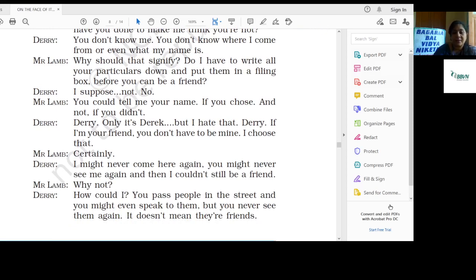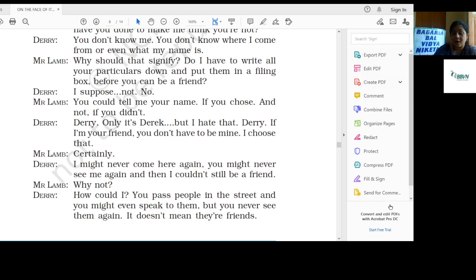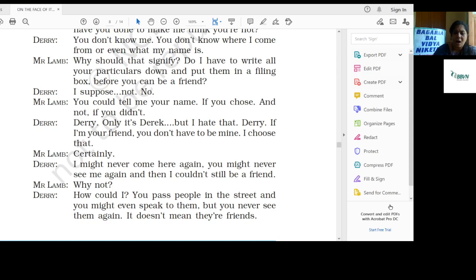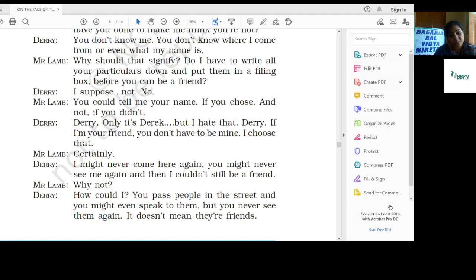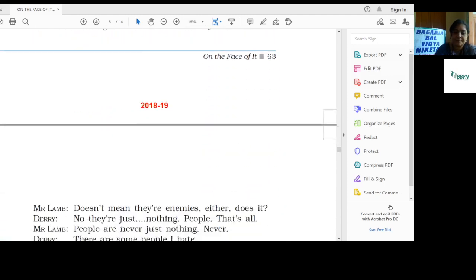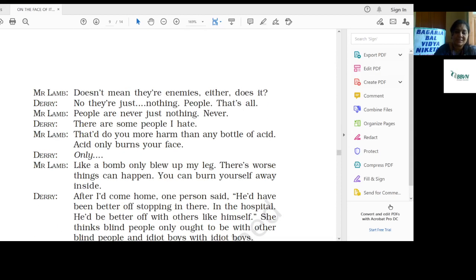Derry: I might never come here again. You might never see me again, and then I couldn't still be your friend. Mr. Lamb: Why not? Derry: You pass people in the street and you might even speak to them, but you never see them again. It doesn't mean they are friends. Mr. Lamb: It doesn't mean they are enemies either, does it?